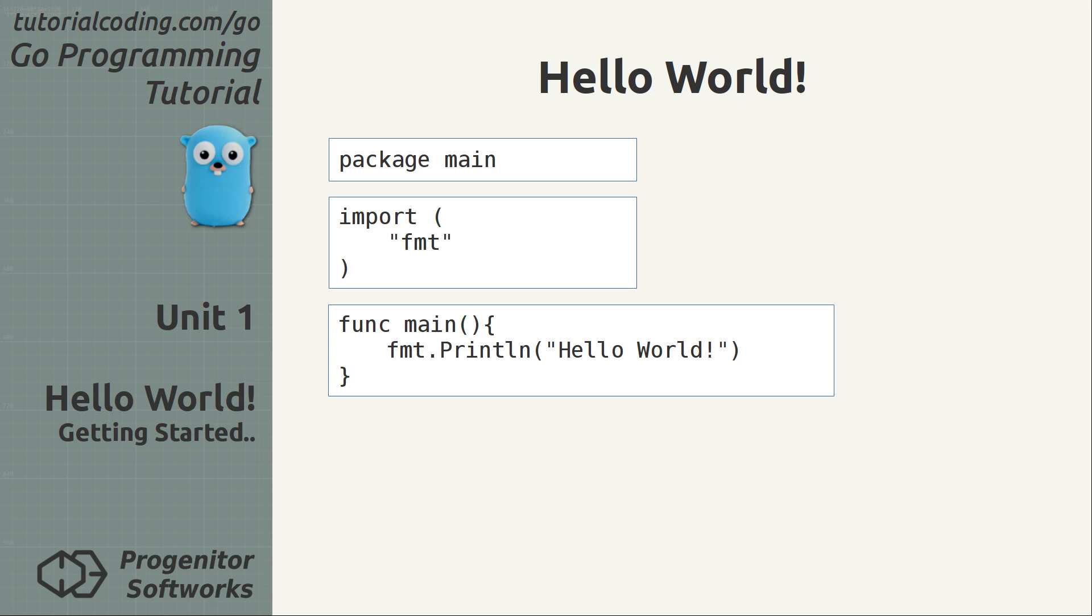The second part imports the fmt package from the standard library. This provides a collection of functions to read, format and write strings.